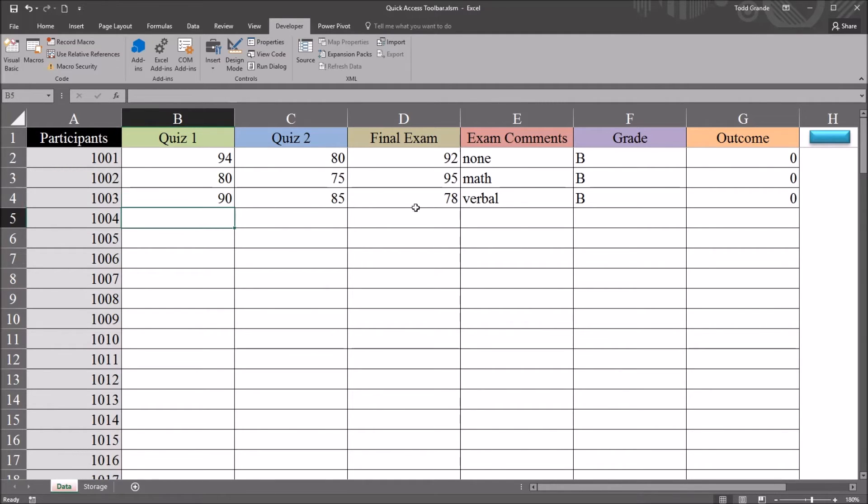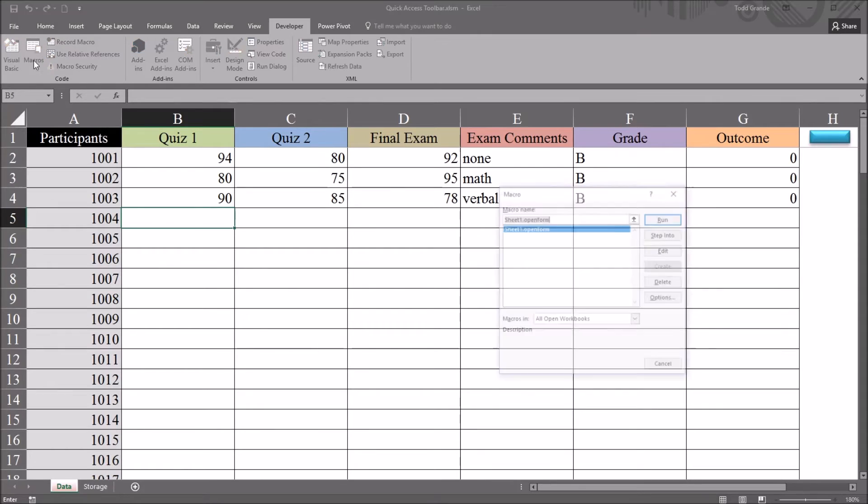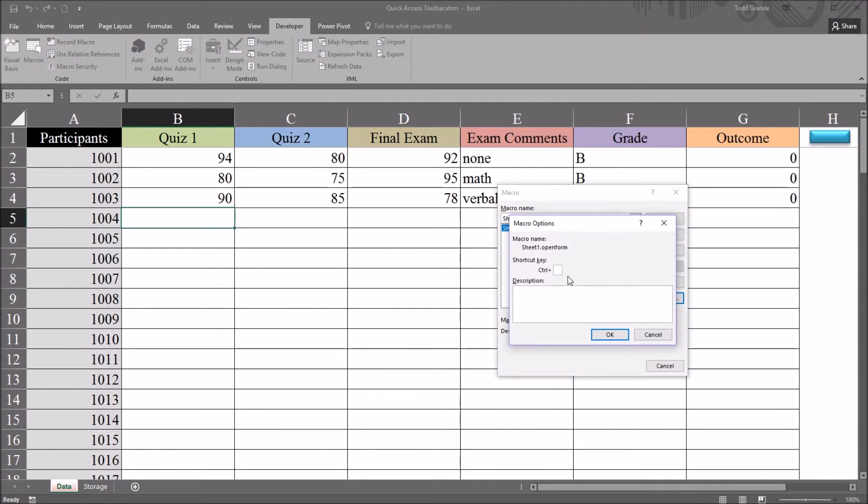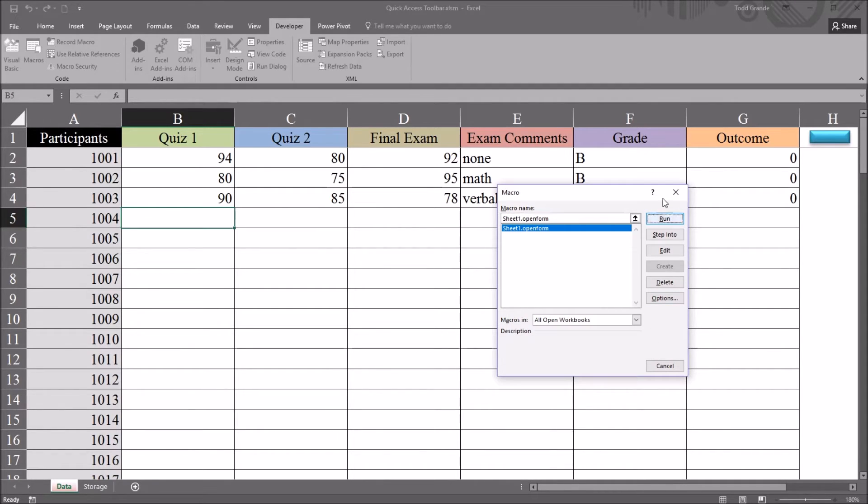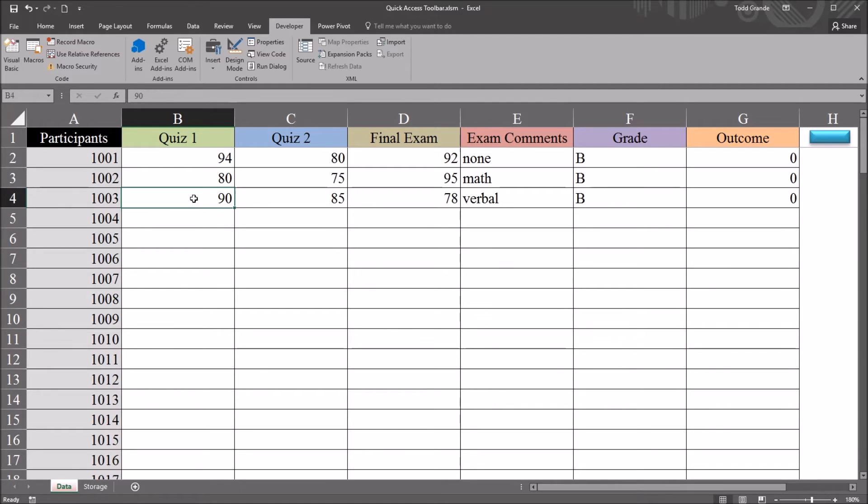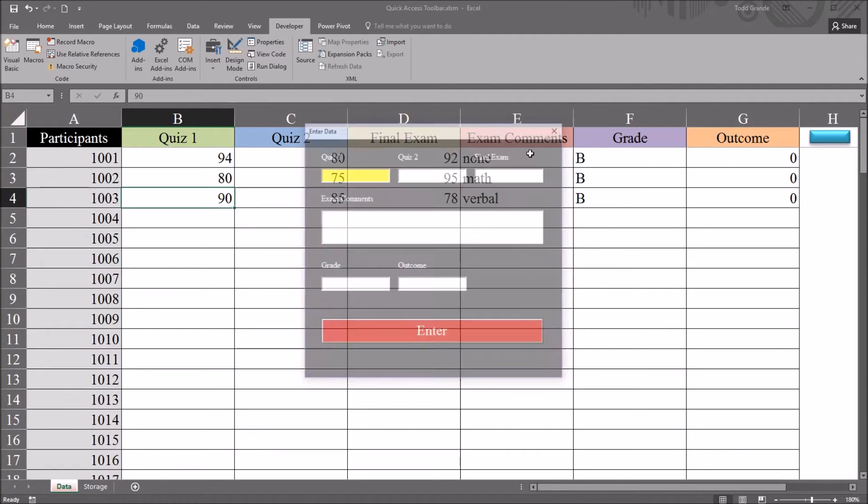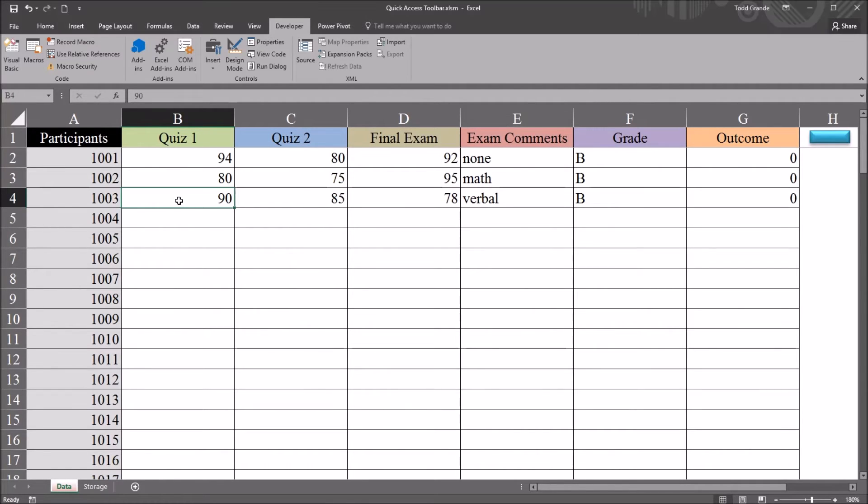If I move over to Macros, Options, and set this open form subroutine to CTRL-B, click OK. Now if I move to cell B4 and hit CTRL-B, it opens the user form. It runs open form. It does not change the contents of the cell to bold.